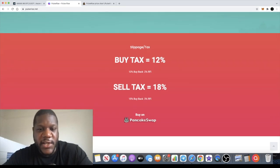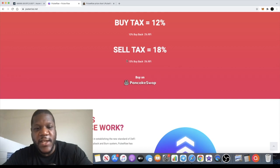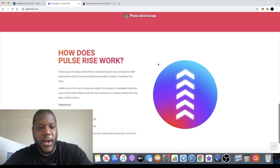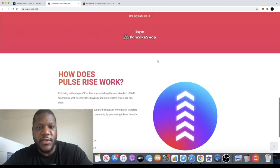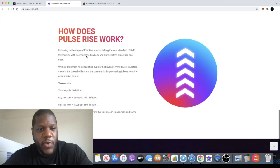It's got a buy tax of 12% and a sell tax of 18%. There's a 15% buyback and 3% RFI. That's a reflect.